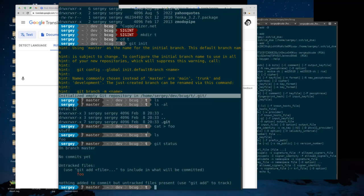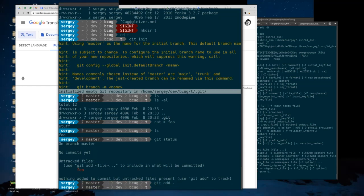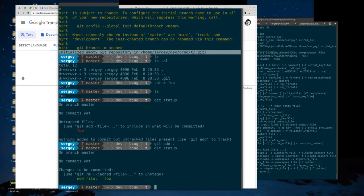I can say 'git add .' to find everything I haven't added and mark it for commit. That marks everything in the index as a candidate to be committed. And if I do a 'git status' now, it tells me I have a new file to be committed. Notice it also gives a hint on how to remove it.